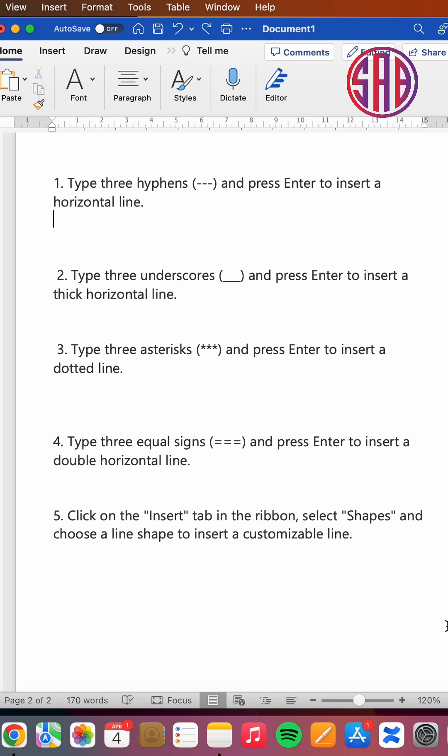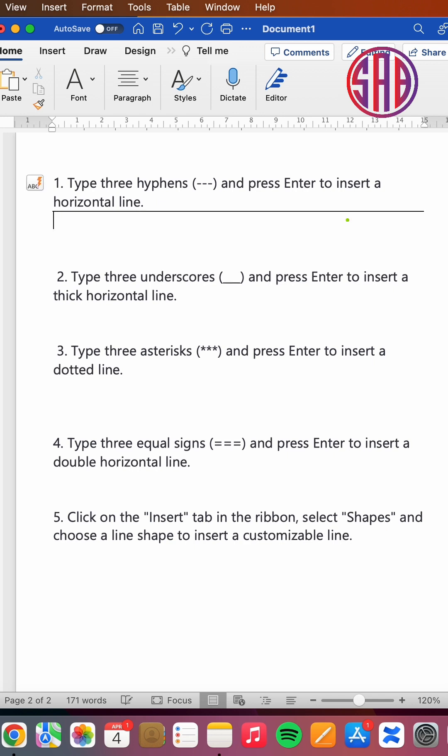Number five is what we normally do by going to insert and inserting a shape. So the first trick is you type three hyphens—one, two, three—you press enter, and the moment you press enter, you get a horizontal straight line.